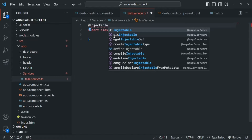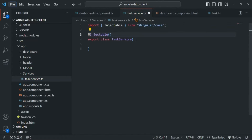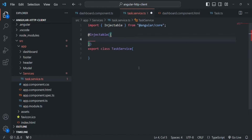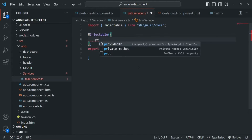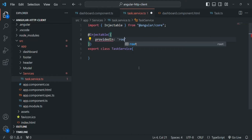Let's go ahead and decorate this class with the @Injectable decorator. In order to use the @Injectable decorator, we also need to import it from '@angular/core'. To the @Injectable decorator, let's pass a metadata object and specify the 'providedIn' property and set it to 'root'.